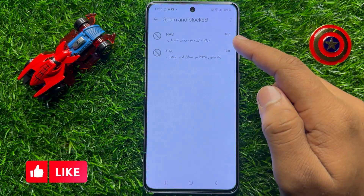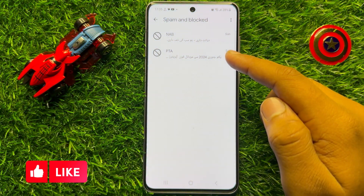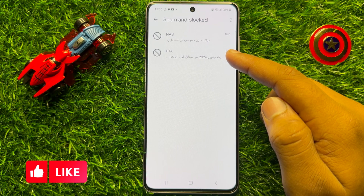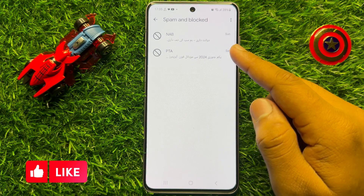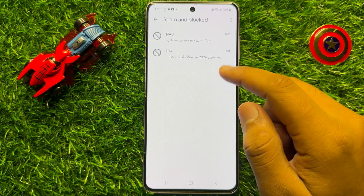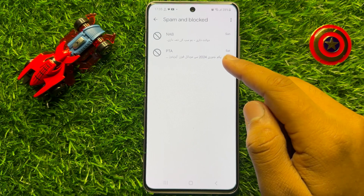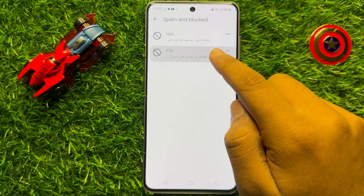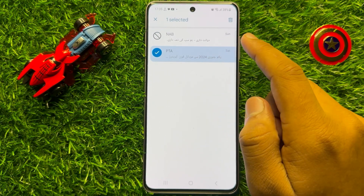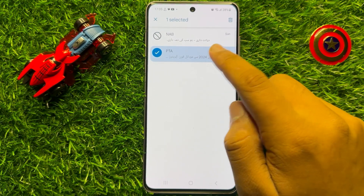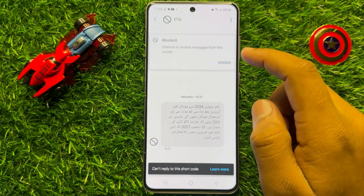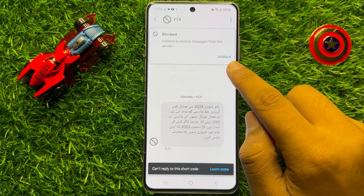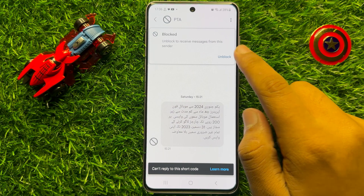Now here you will see the list of blocked and spam text messages conversations. So if you want to unblock any one of your conversations, then tap and hold on it and then open it and from here click on unblock.